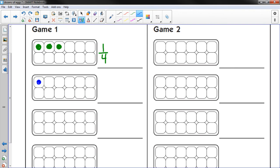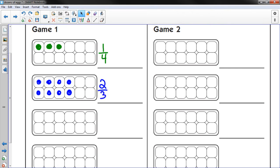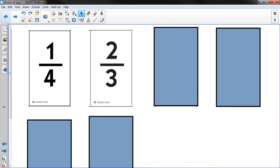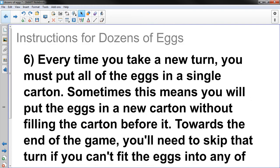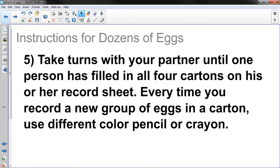So I think I'm going to put 2 thirds down here, which would be 8 eggs. And I'm going to write 2 thirds. Okay. Alright.